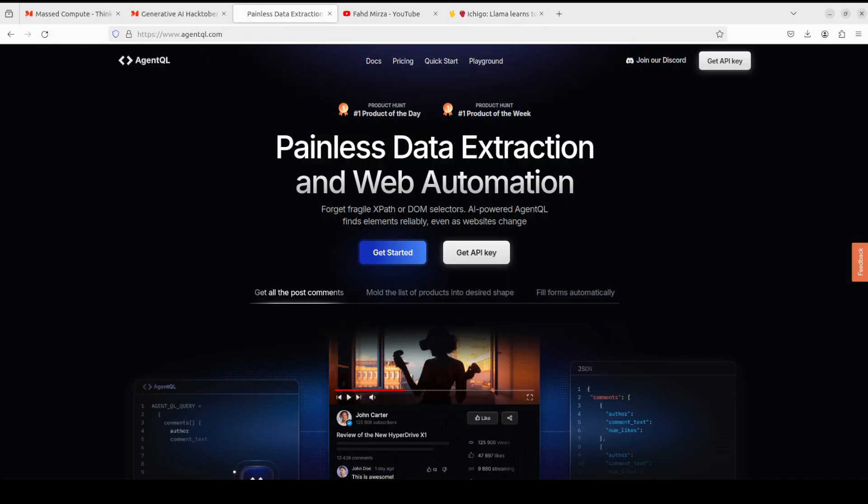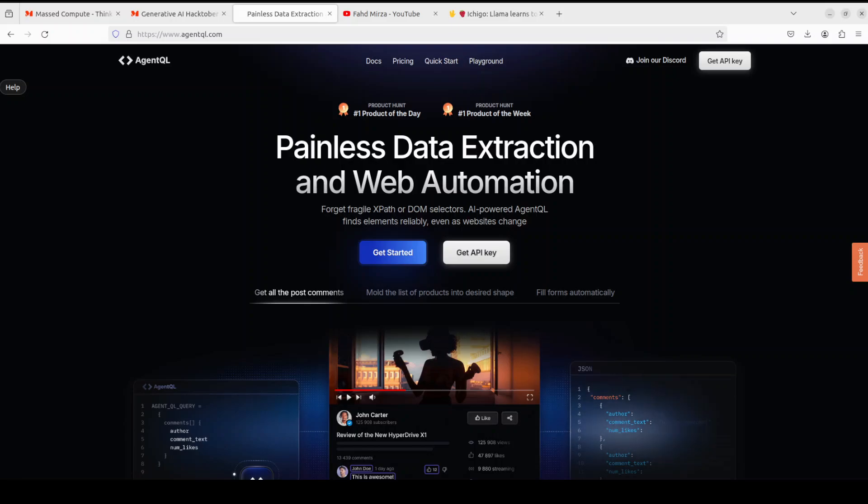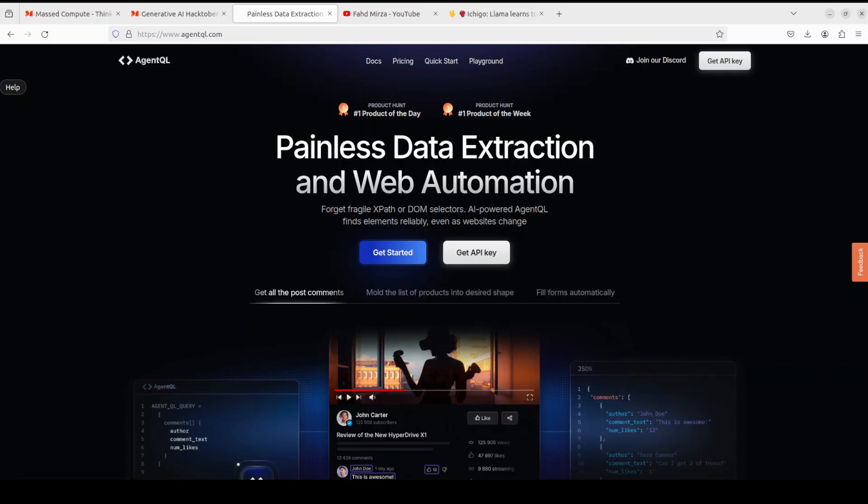Also, before I go forward, let me introduce you to the sponsors of the video, which are AgentQL. AgentQL is a query language for extracting data from web pages quickly, easily, and at scale. You can use a Python SDK to run your queries in production using Playwright and use the browser-based debugger for optimizing queries in real time on any web page.